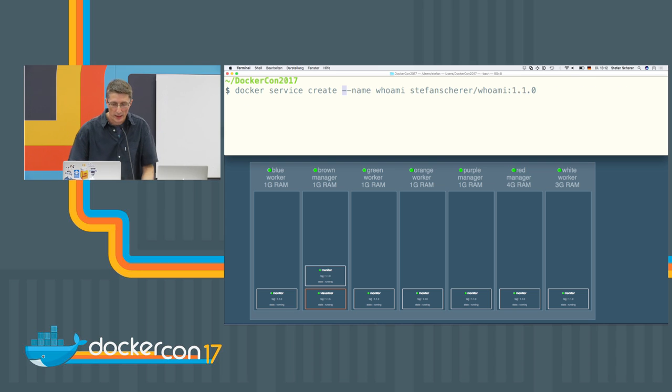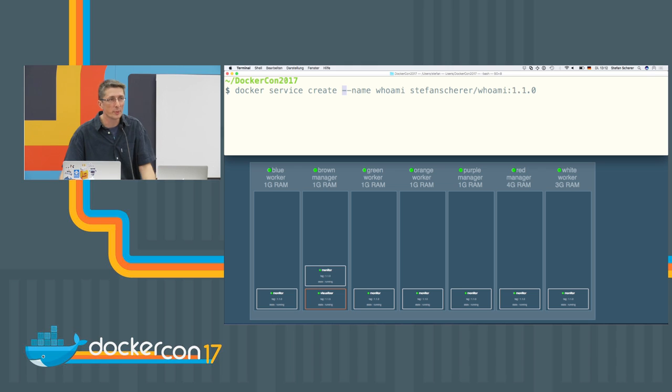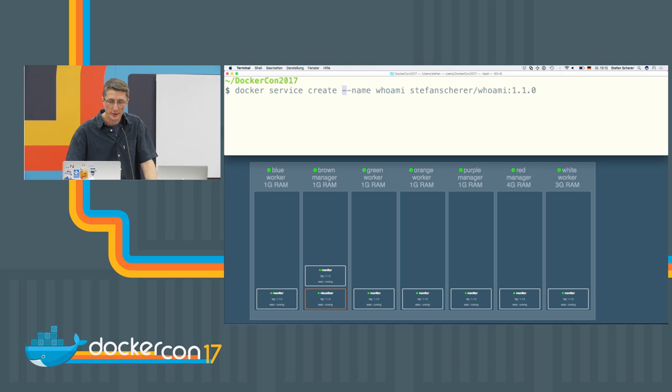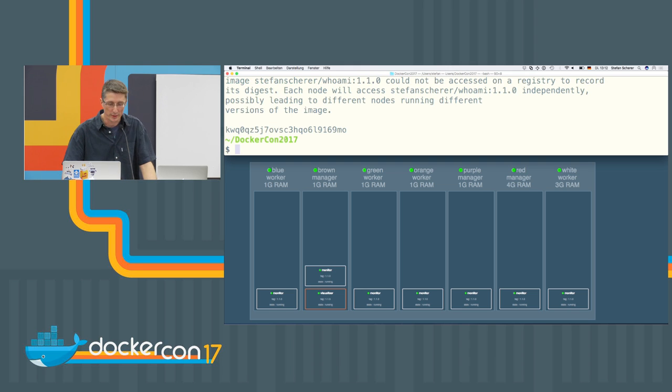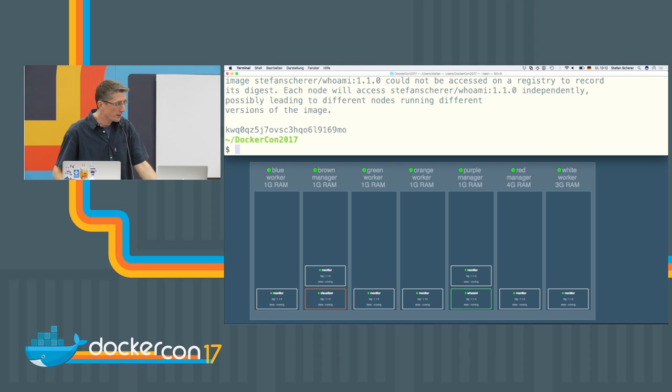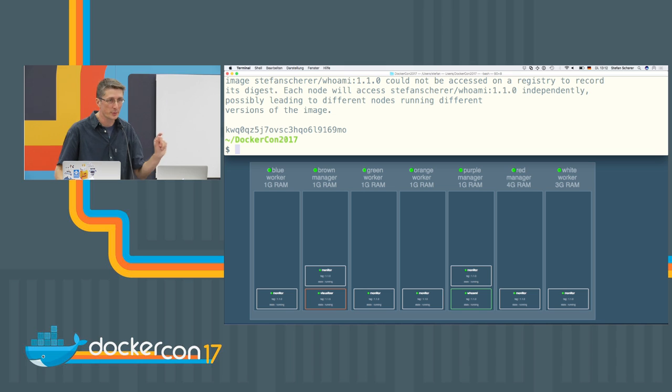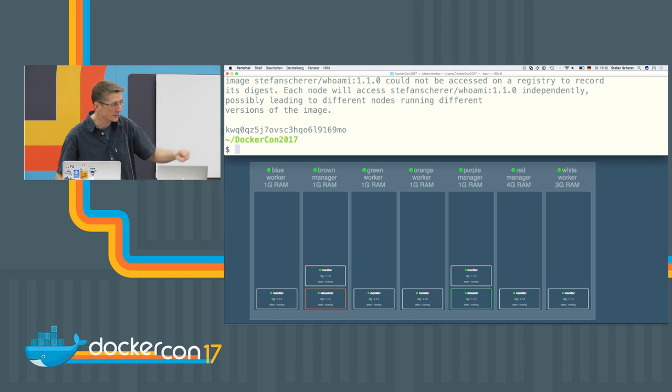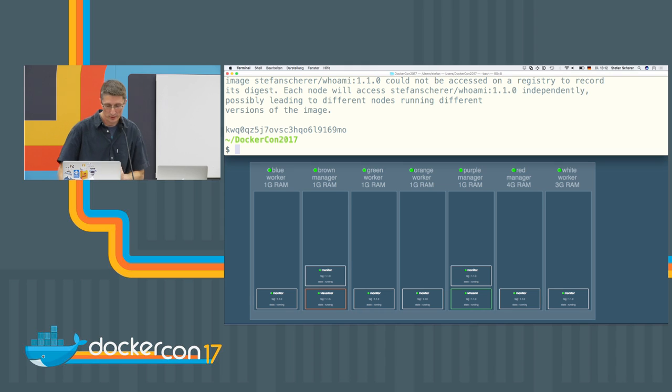I am using a Whoami server here. It's just a simple web server that just responds with the node name of the container. And I'm using also a specific version here. And what does the monitor do? It displays one container is one LED. And it's starting one yellow LED, I think.